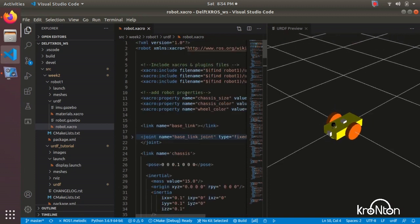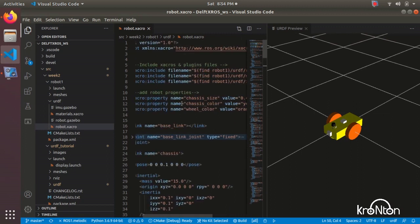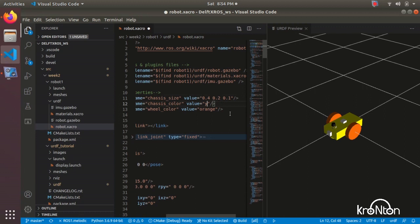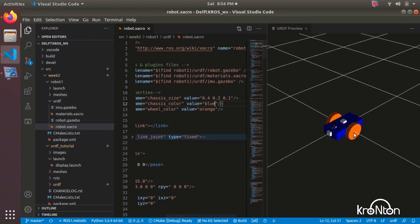Now let's make a change in the URDF file and see how this change is applied in the preview. Let's make this color value blue instead of yellow. And Ctrl S, now it's blue in the preview.